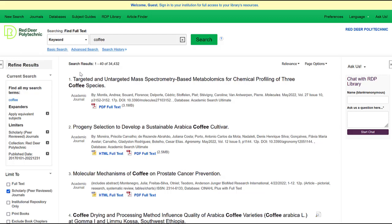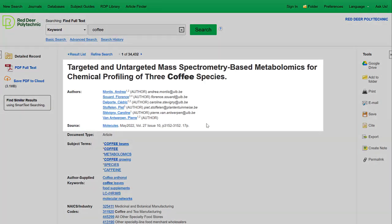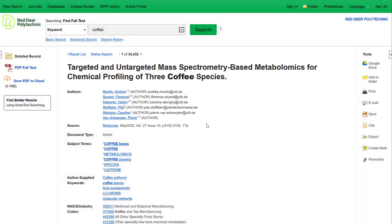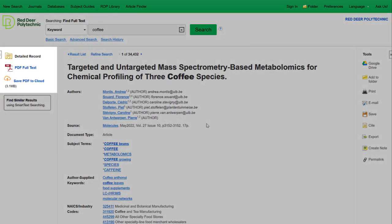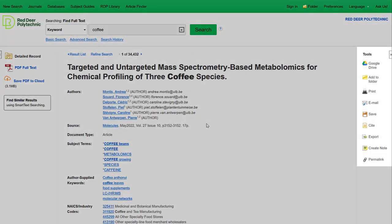To look at the first result, we'll click on the title to see the full record. On this page, we can see the article's title, the author, and the source information — in this case, the journal information. On the left, we can see our options for accessing the article; in this case, we can access the PDF file directly. On the right, we can see options for printing, saving, or emailing this article to ourselves.